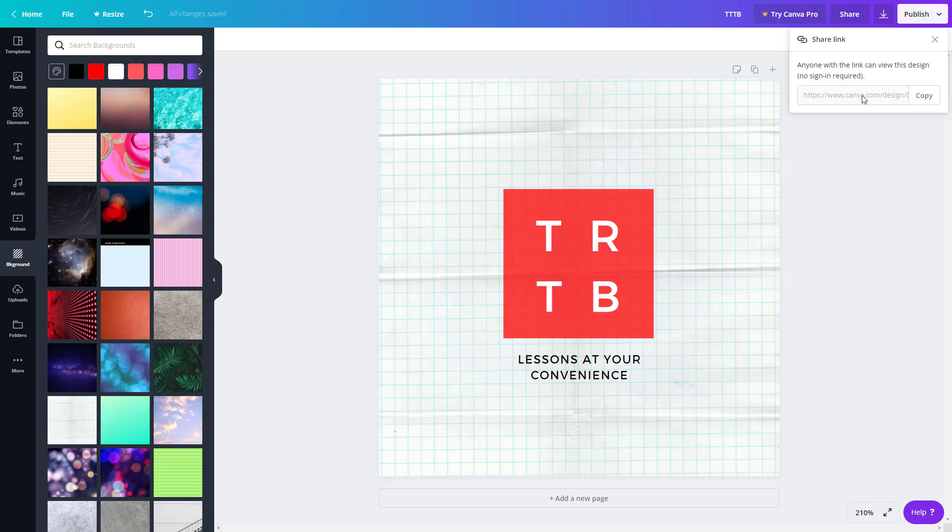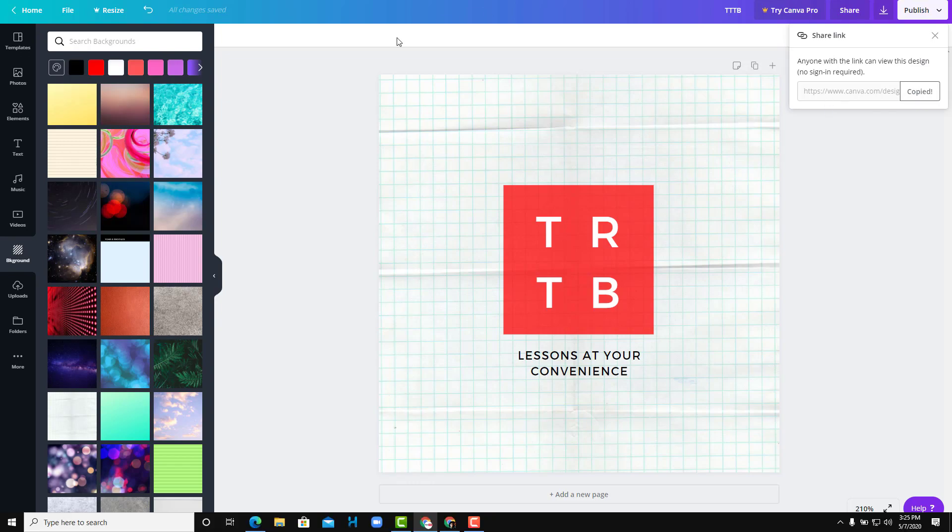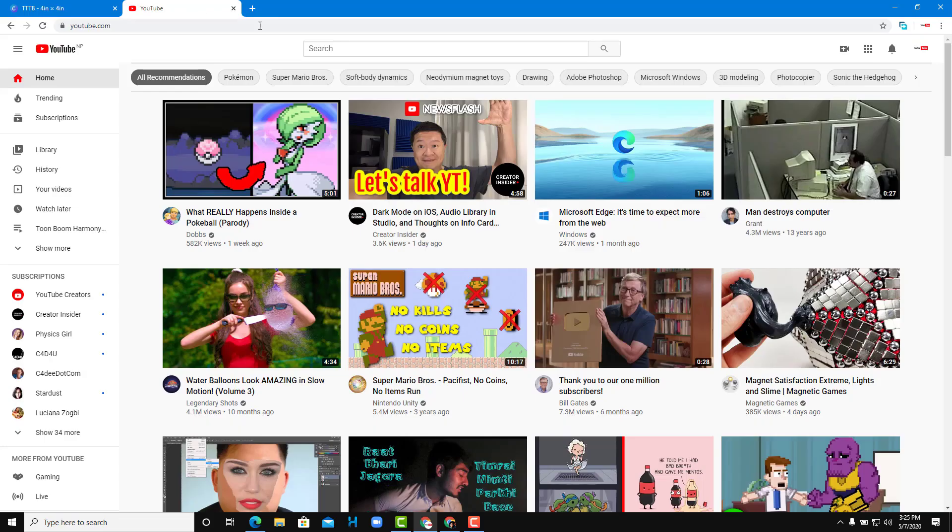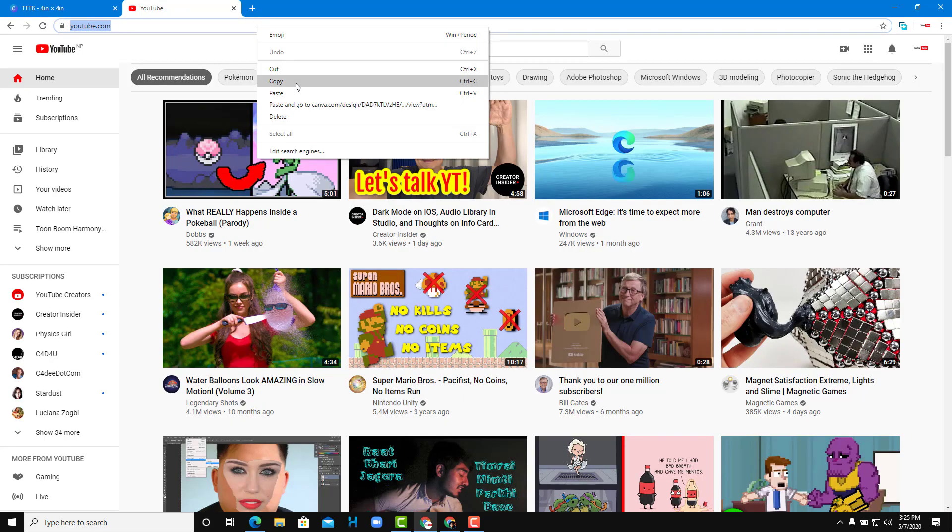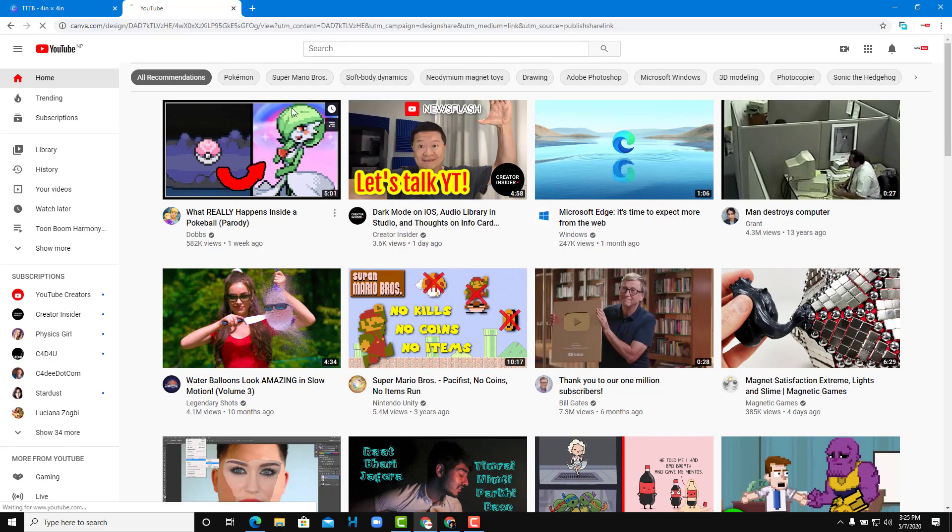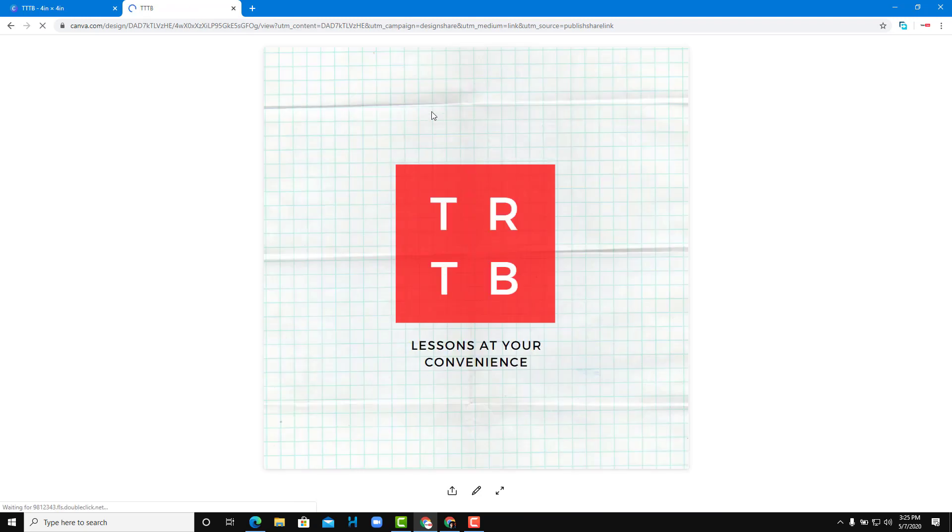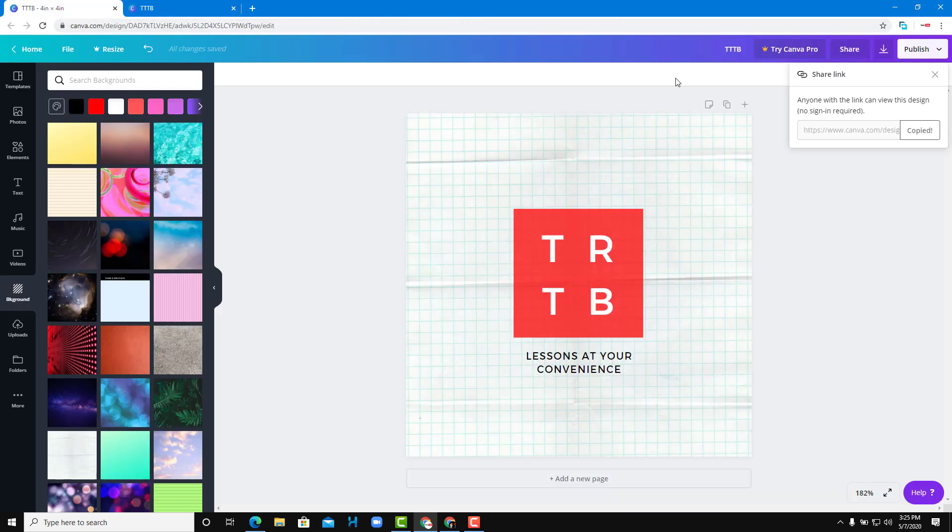The sharing option says anyone with the link can view this design. So you can copy this link and share it to someone else, and they'll be able to access the design just like this from their browser.